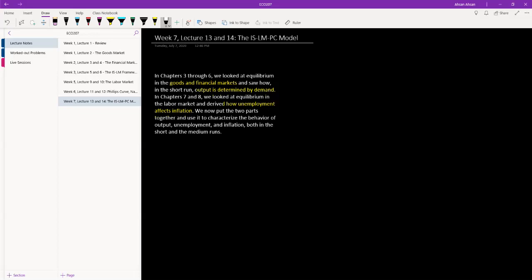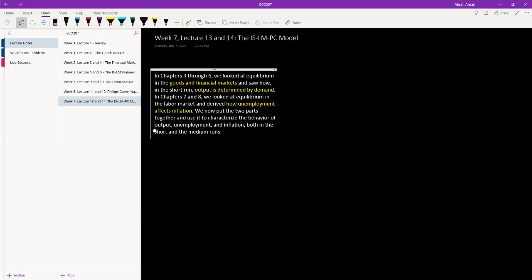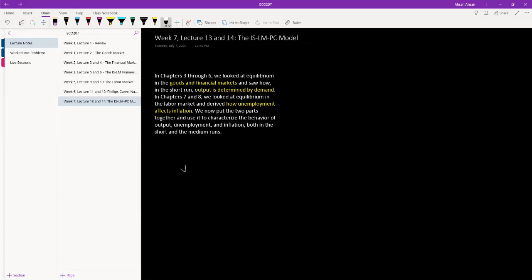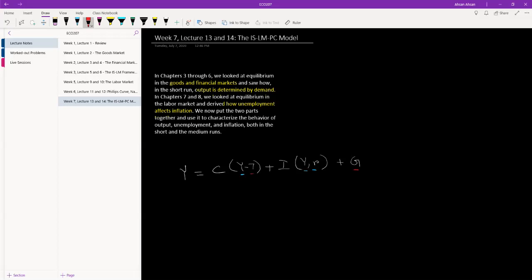Before we put these two together, let's start with the goods market. We have Y equals consumption, which is a function of disposable income (Y minus T), plus investment, which is a function of income and interest rate R, plus G which is exogenous. Y and I are endogenous variables — we calculate them from the model — while T and G are exogenous variables, meaning we take their values as given.